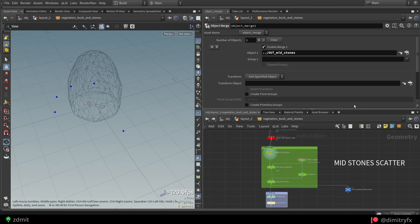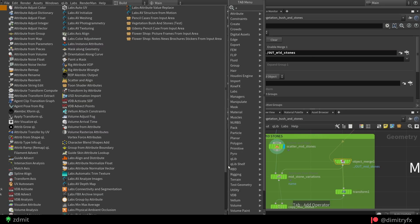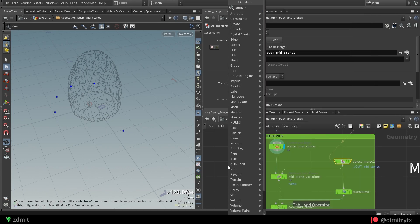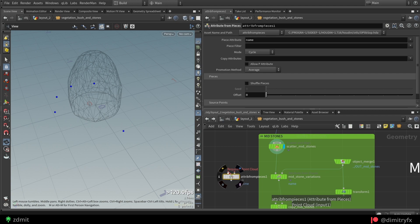And before copying stones, if you want to add variations to stones when scattering, you can use attribute from pieces node.